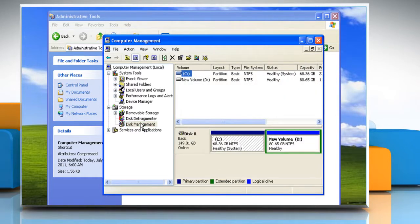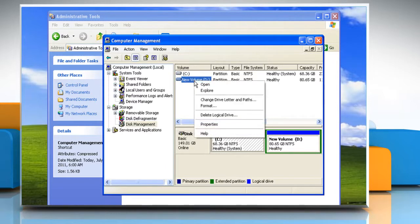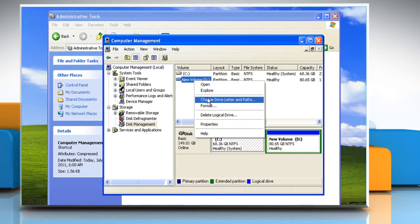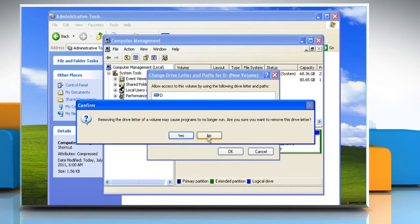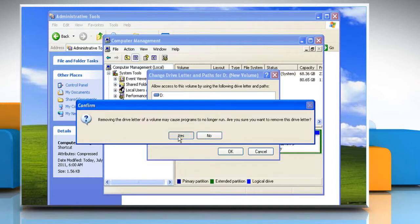Right click the drive, the partition, the logical drive, or the volume that you want to assign a drive letter to, and then click Change Drive Letter and Paths. Click Remove. Click Yes when you are prompted to confirm the removal.